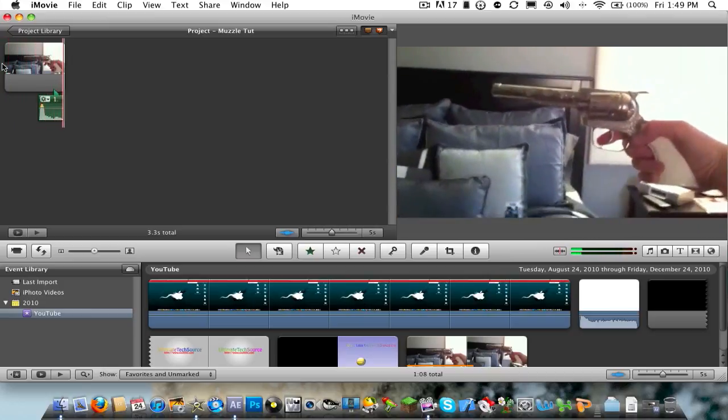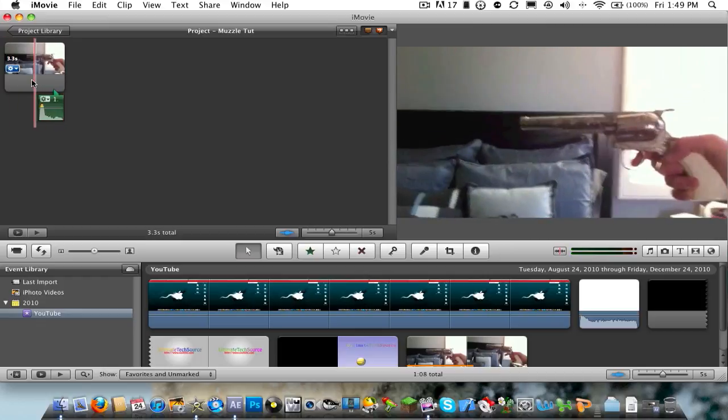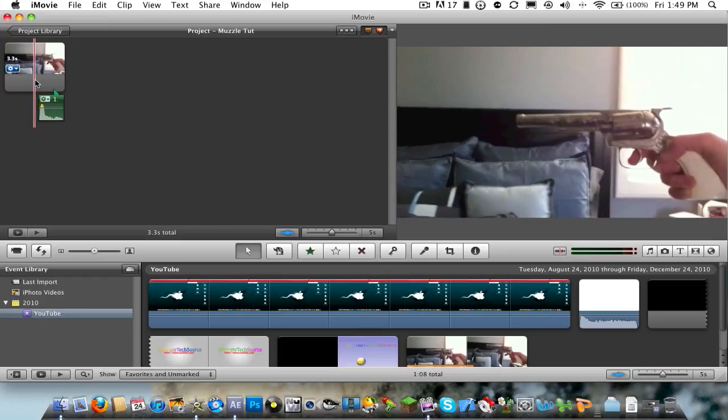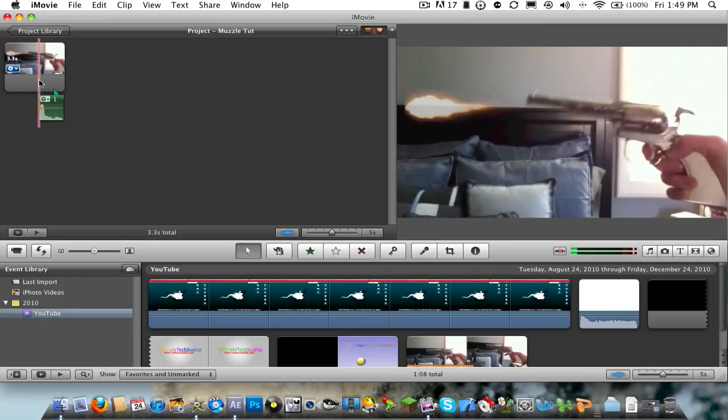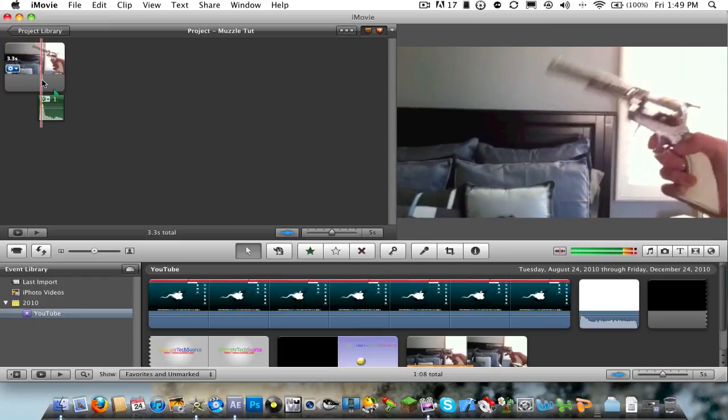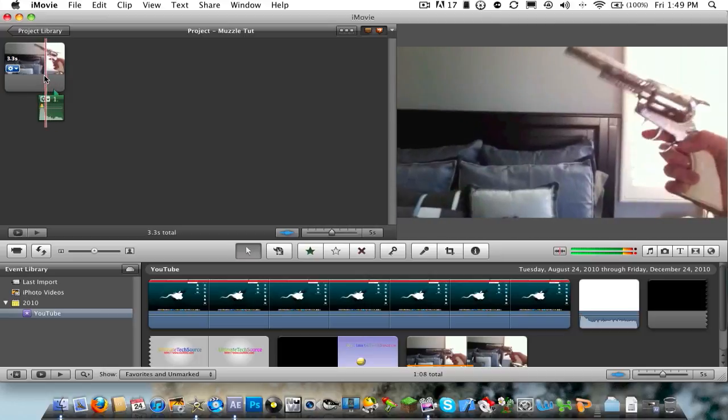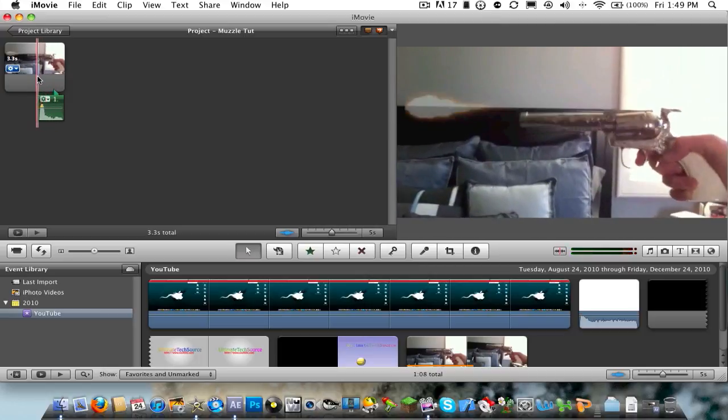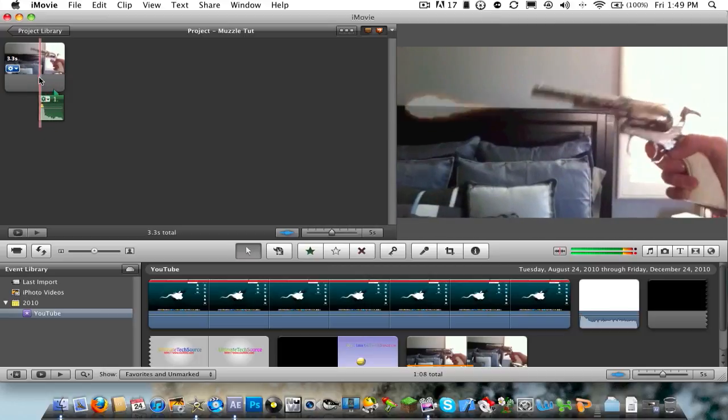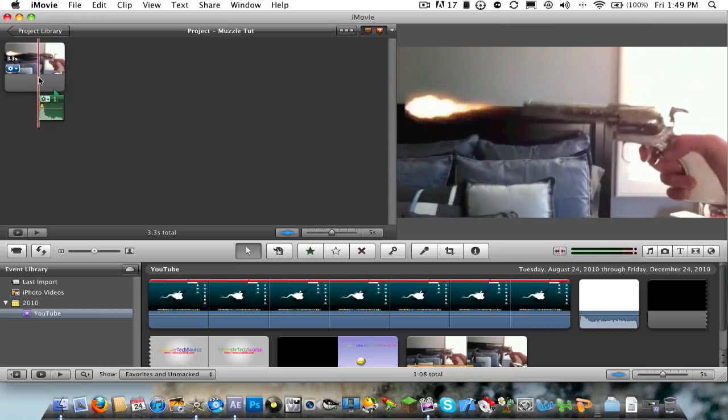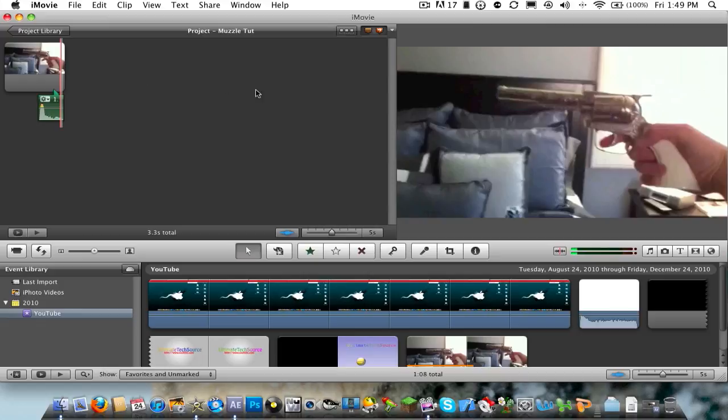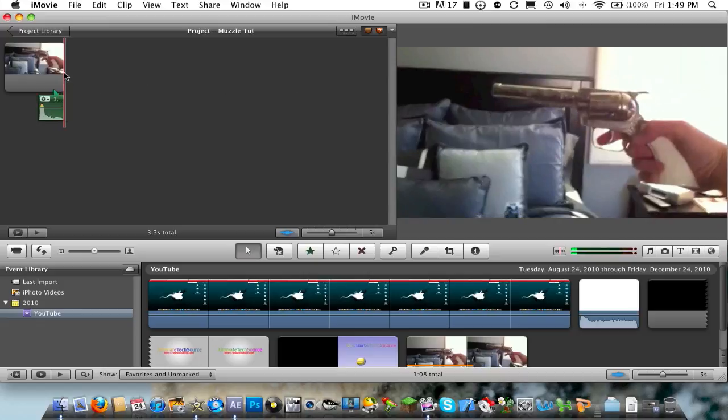Alright, that looks pretty good. As you can see, the sound is right as it goes out. And there's the muzzle flash, right there. So we're going to go ahead and show you guys how to do this.